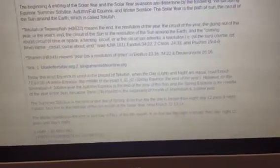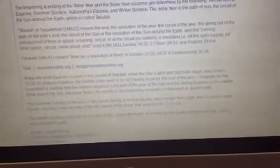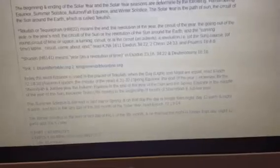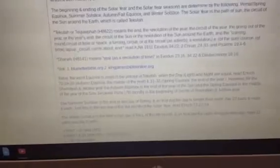You can find this word in Exodus chapter 34 verse 22, Second Chronicles chapter 24 verse 33, and Psalms chapter 19 verses 4 through 6. Tekufa basically tells you it means when the sun is ending its year or when the sun has completed its course around the earth.